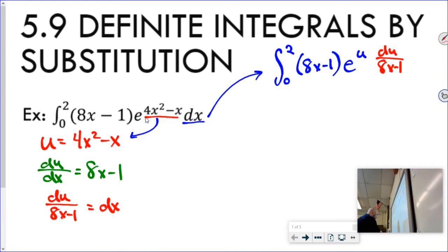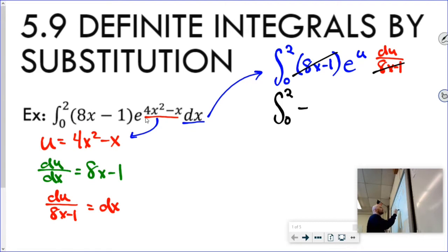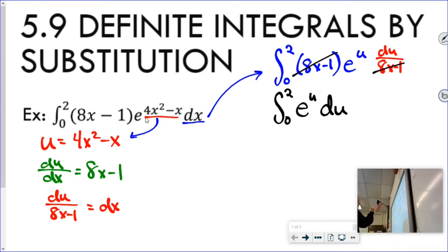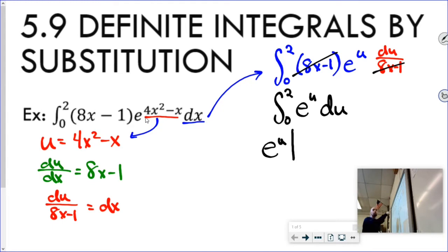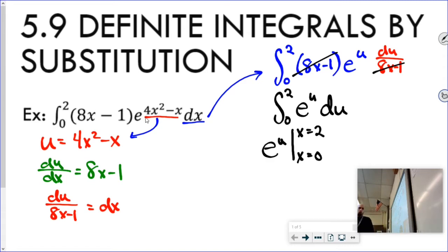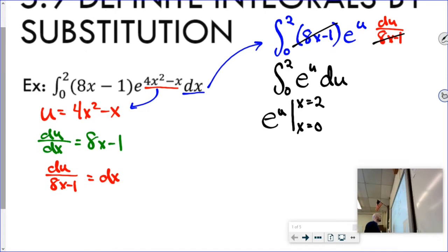The goal is to make all the x's disappear when doing integration by substitution — and that's what happens. I can rewrite this as the integral between 0 and 2 of e to the u du. The integral of e to the u with respect to u is e to the u. But here my limits are x values, so I substitute u back in: e to the 4x squared minus x.